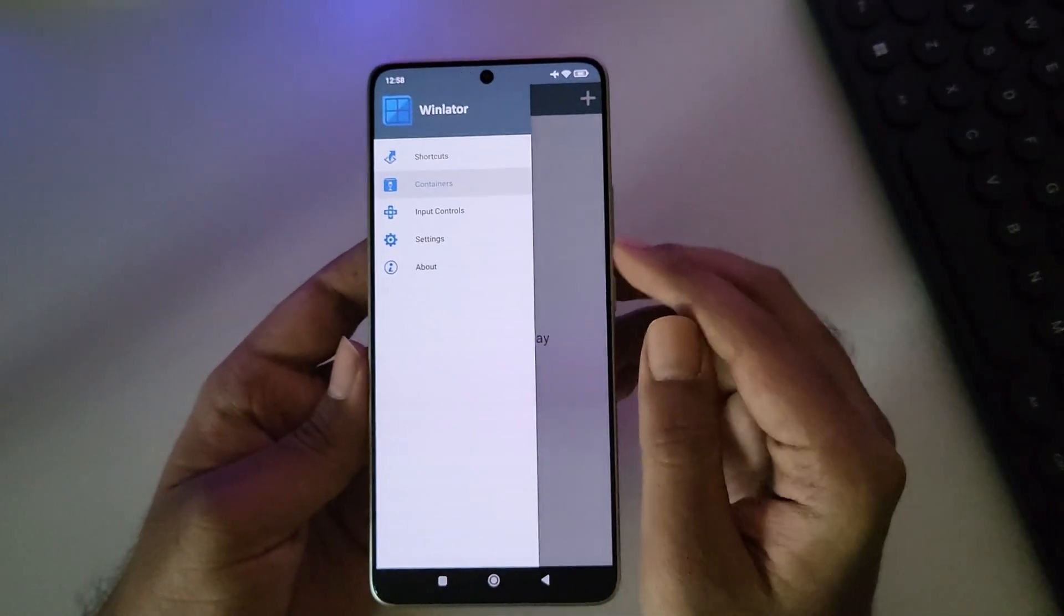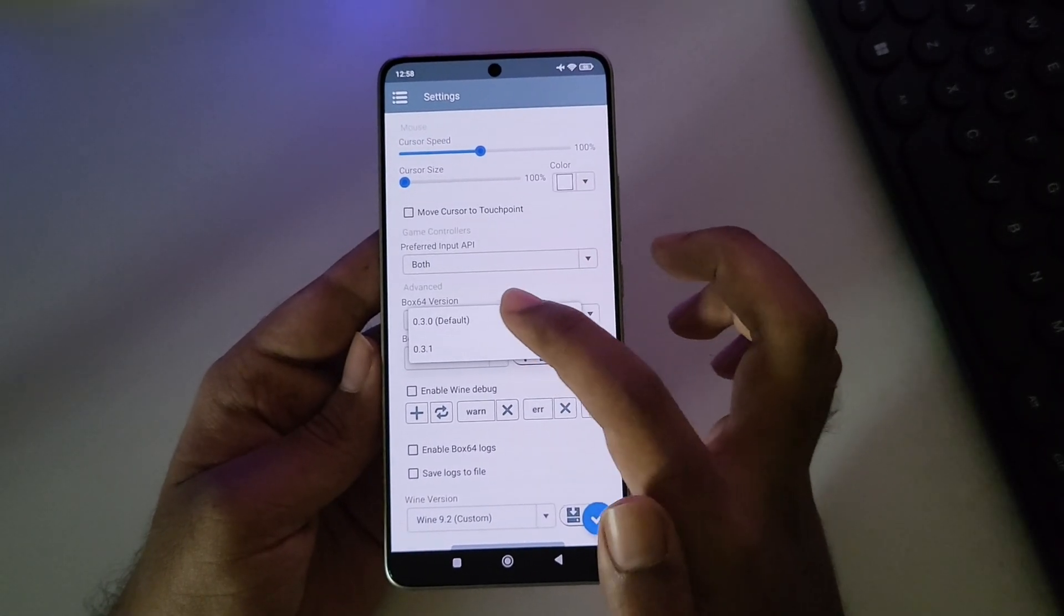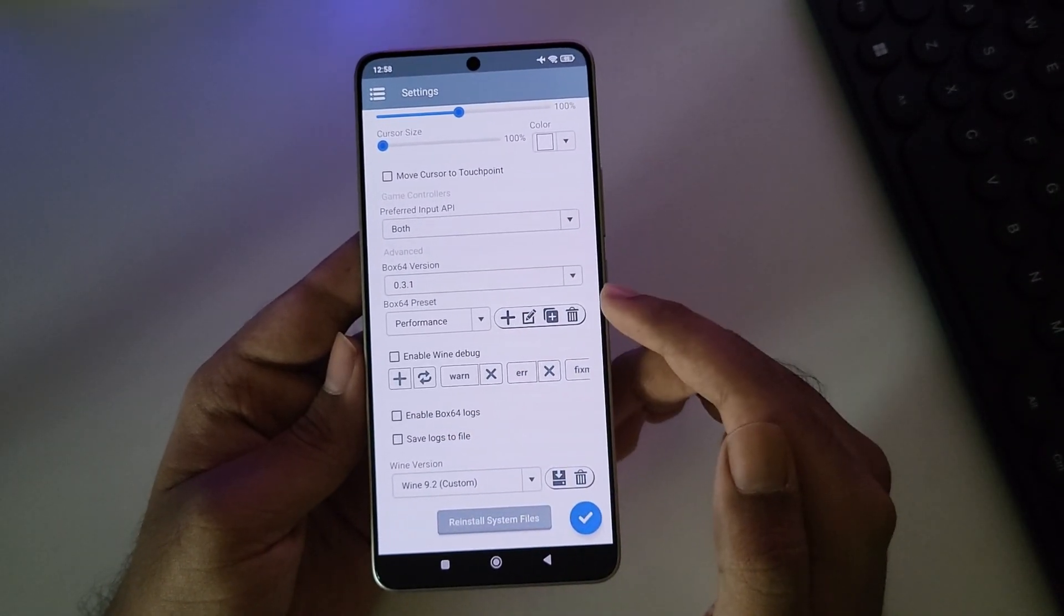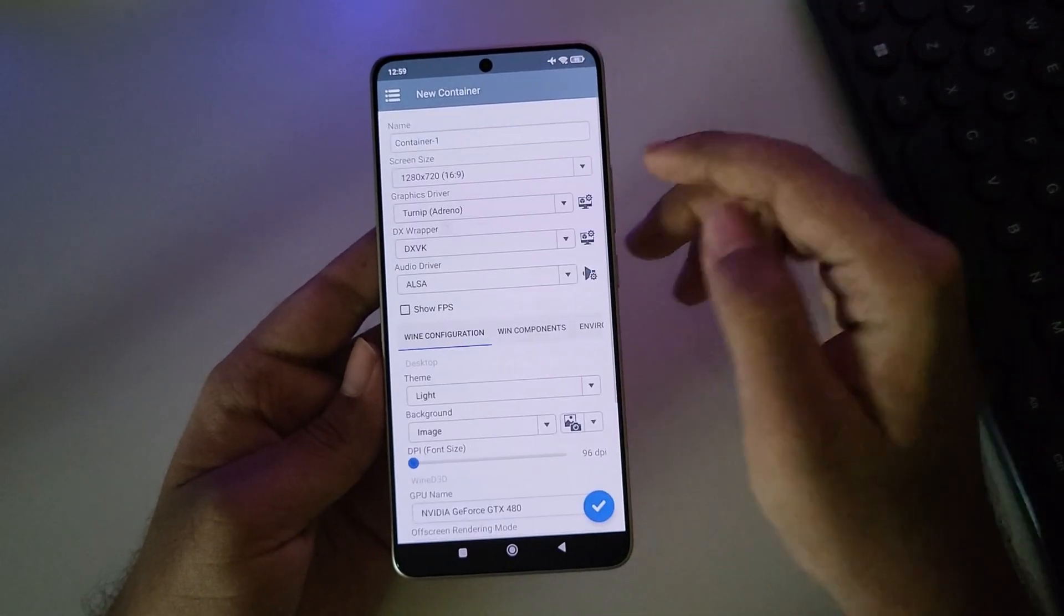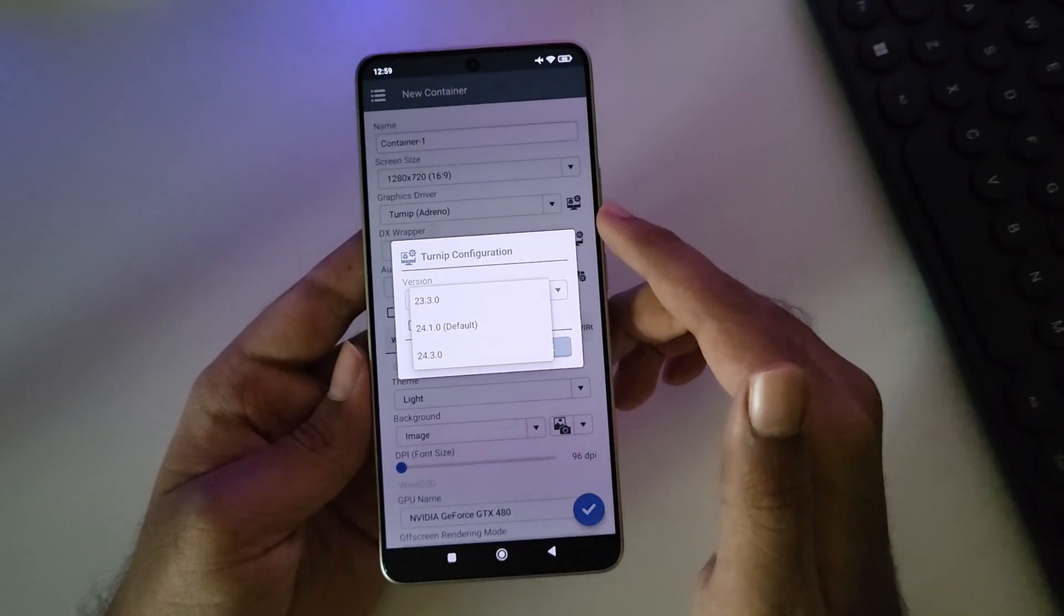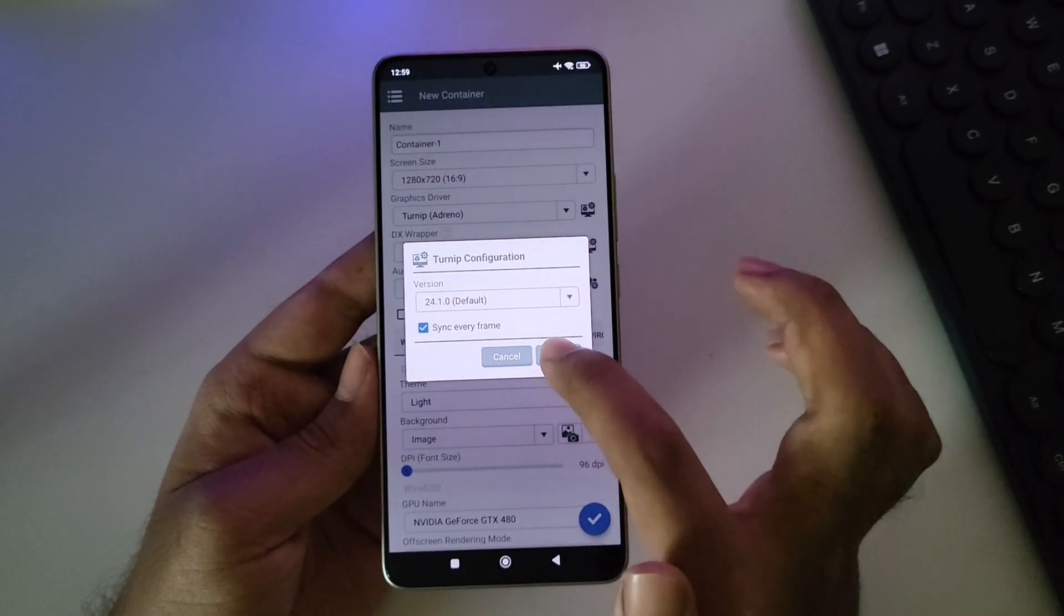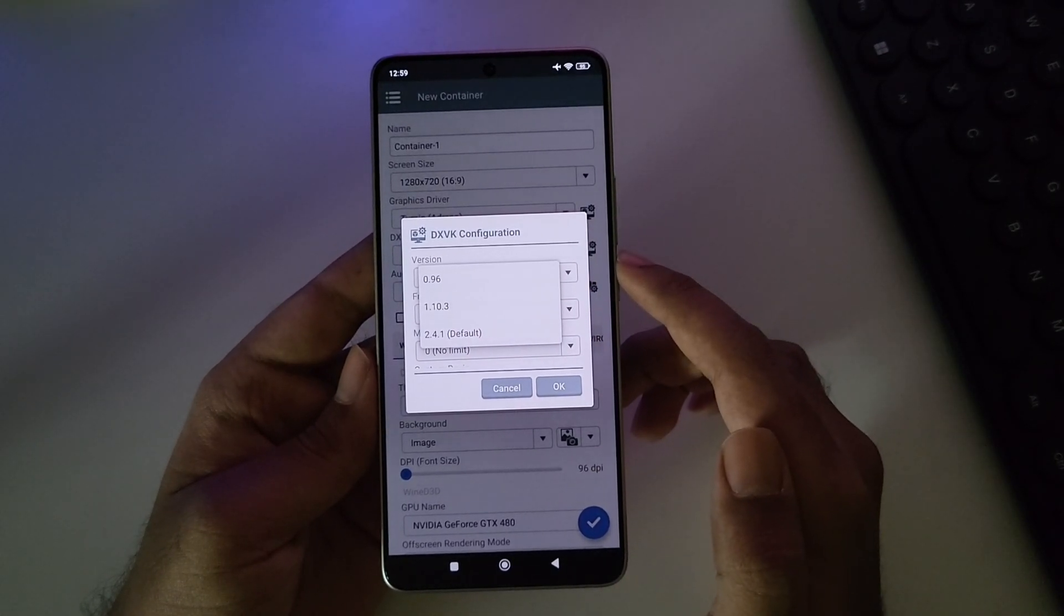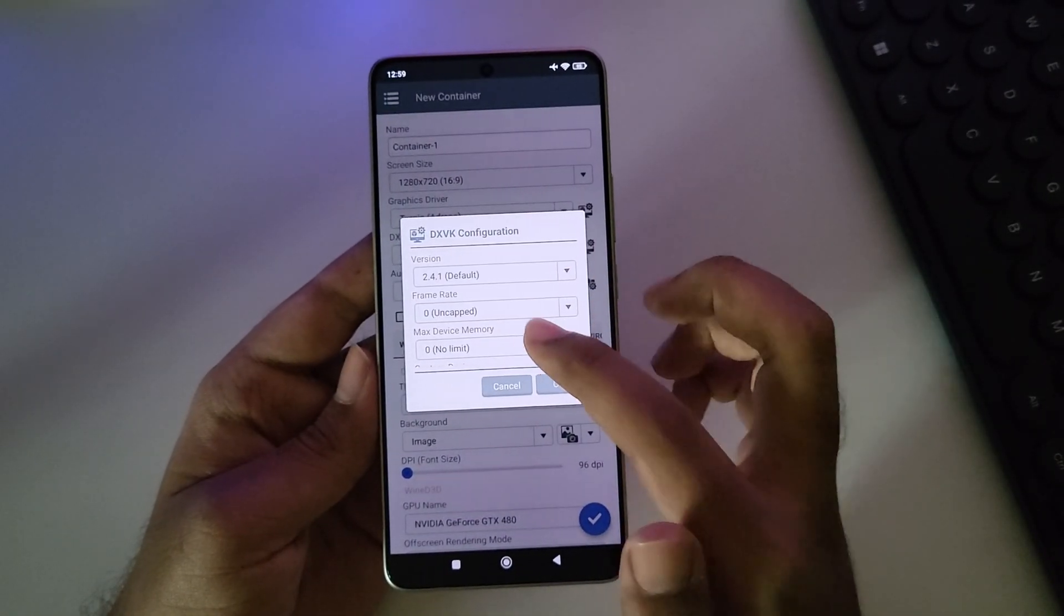Now head over to Settings. Set Box 64 version to 0.3.1. Preset to Performance. Now Save Settings. Add New Container. Set the Screen Resolution. In Turnip Configuration, I'll leave it to the Default version. Also enable Sync. On DXVK, it all depends on the version you choose to play the games. I'll leave it to Default. Now OK.